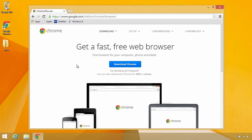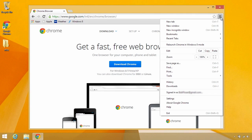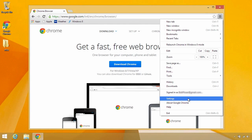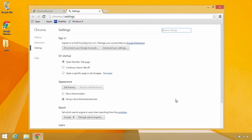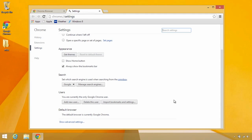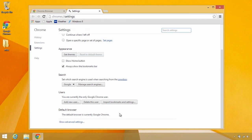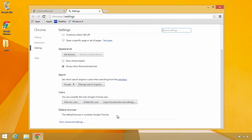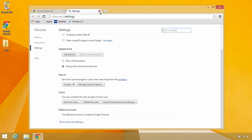So how do you set Chrome to be the default if it isn't already? Let's go up here to the upper right corner and click this context menu, and then let's go down towards the bottom and choose settings, and scroll down if you need to, and you see over here it says default browser. On mine it says the default browser is currently Google Chrome, so there's nothing that I need to do. If on your computer you have a button there that says make default, then you need to click that. I'll just close out of settings.